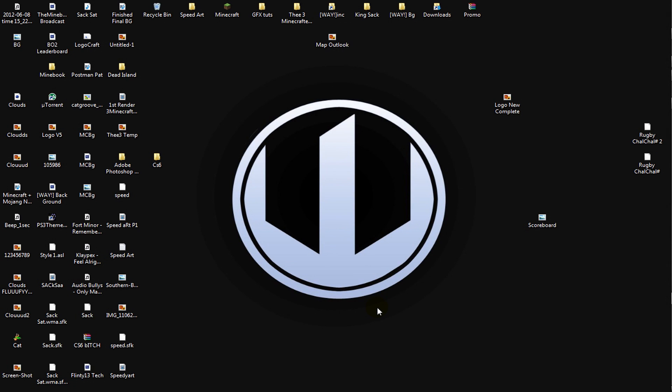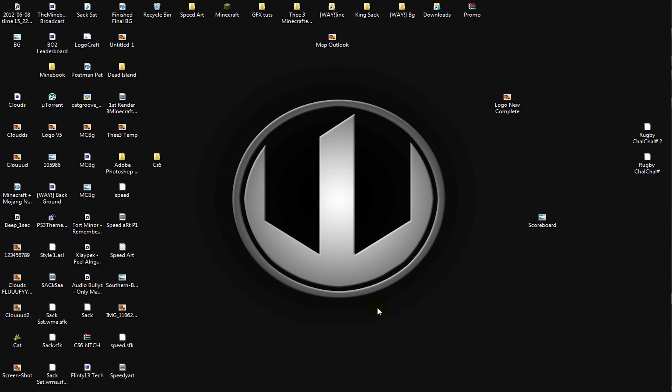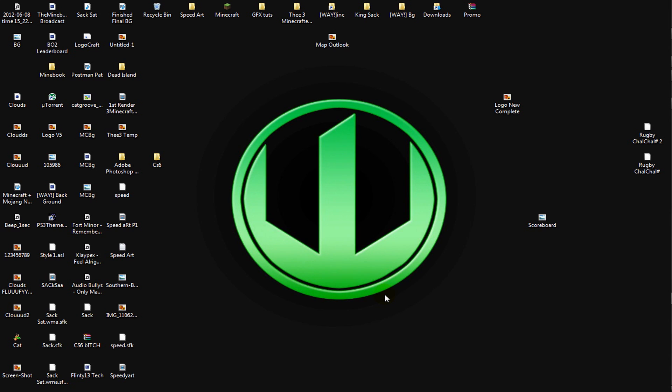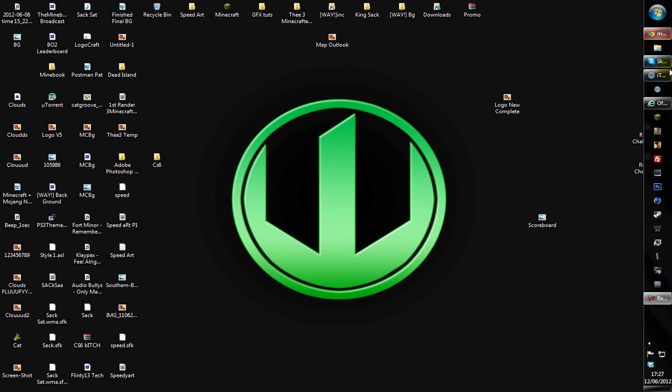What is up all you lovely ladies and gentlemen that use MineBook, and if you don't use MineBook definitely check that out. Anyway I'm Sackboy and I got a little bit of help for all you guys using IE9 or Internet Explorer, and yeah let's get on with the helping.